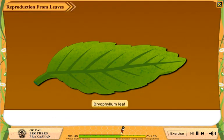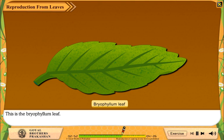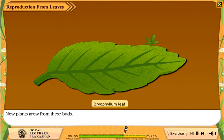Reproduction from Leaves. Look at the leaf. This is the bryophyllum leaf. It has buds along its edges. New plants grow from these buds.